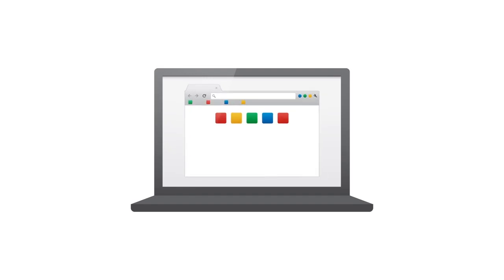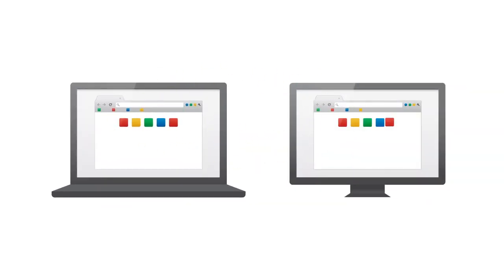When you use Chrome on another computer, you may not just want Chrome, you may want your Chrome. Signing into Chrome brings your Chrome stuff to all your devices, so you can have your Chrome on any device.